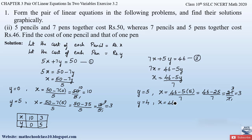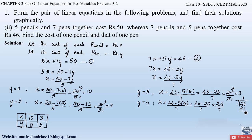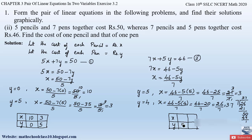Substituting y = 4: x = (46 − 5×4) / 7 = (46 − 20) / 7 = 26 / 7 ≈ 3.7. Let us draw the table: for y = 5, x = 3; and for y = 4, x = 3.7. This is how we obtain the tables from both equations.